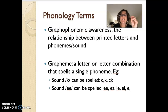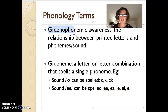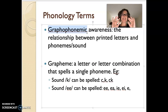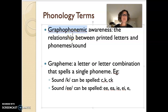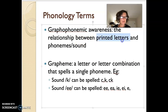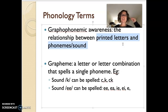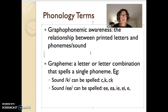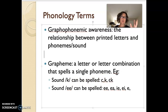Now we're going into actually linking these sounds to the letters that we have. These letters make so much sense to us, but really they're just arbitrary representations of all of these sounds that I am making right now — they're pictures of the sounds. Graphophonemic awareness is the relationship between printed letters and phonemes and sounds. Phonemic awareness is just about the sound, not linked at all to printed letters. A grapheme is a letter or letter combination that spells a single phoneme — for example, the K sound can be spelled with a C, a K, or a CK.